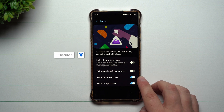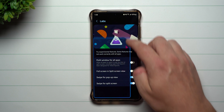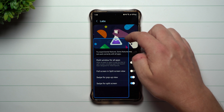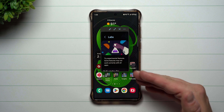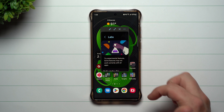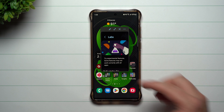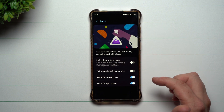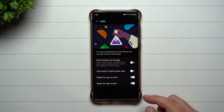Swipe for pop-up view is when you're inside of an application — you can swipe down from any corner on the top, either the top left or the top right. You're able to make the screen pretty much whatever size you want, move it, and have it on top of another application. So if you wanted one window to be a calculator while another screen is behind it for doing math, that's how pop-up view works — just swipe diagonally down from the top left or top right.